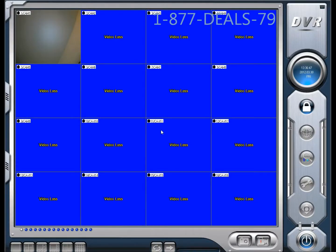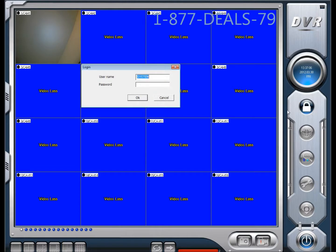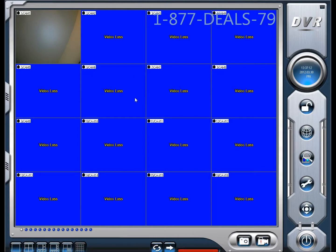Alright, here's the interface. You can see we have 16 channels — these are all 16 cameras. We only have one camera connected at the moment, but 16 views nonetheless. The DVR software starts off locked, so we're going to want to log in — click this little lock button right here. The default username and password is 'system' with no password, so go ahead and click OK, and that should unlock everything.